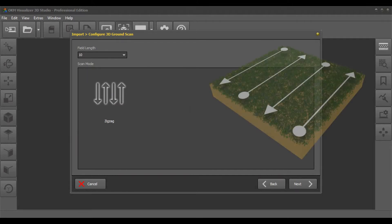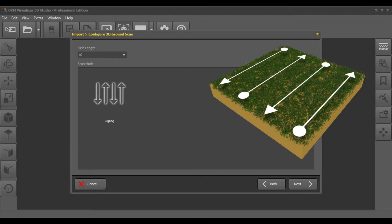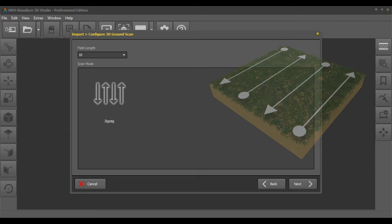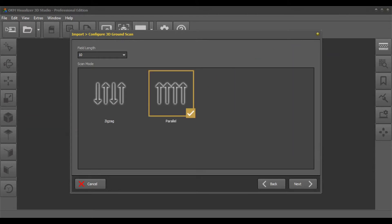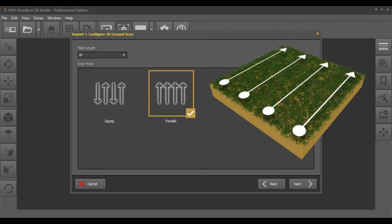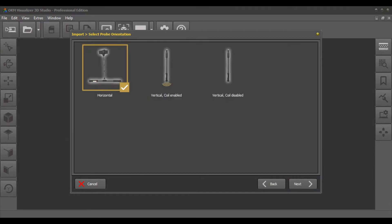In zigzag mode you have to be careful to not change the orientation of the probe. Thus we recommend the easier scan mode parallel. Choose horizontal probe orientation.